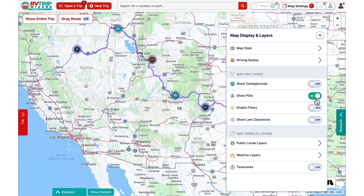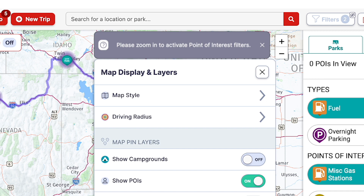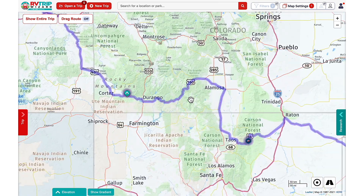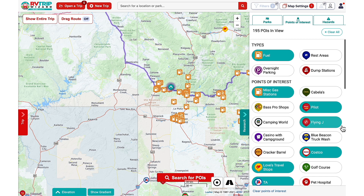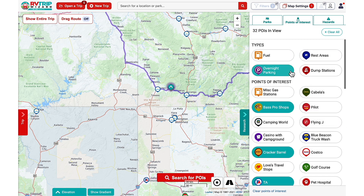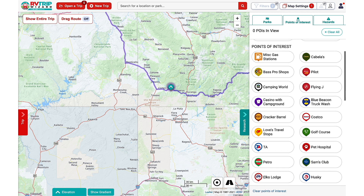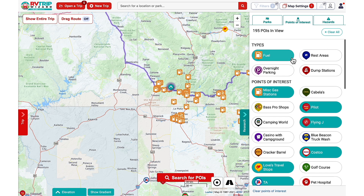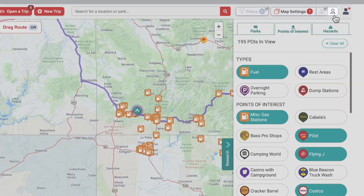Setting show POIs to on will display the points of interest you have selected using the research drawer. Inside the points of interest tab you can choose which types of POI you want displayed. If you get a pop-up message saying 'please zoom in to activate point of interest filters,' close the map display and layers menu for easier viewing and then zoom in to narrow your map viewing area. Then go back into your research tab and choose the POIs you want to see. Popular POI types are at the top, like fuel, rest areas, overnight parking, and dump stations. Scroll down to see more specific stores or points of interest plus various area attractions. Note that at least one category must be selected with the button in teal for pins to display on the map. The toggle POI on/off button in the top right has the same function as the switch in the map display and layers menu.